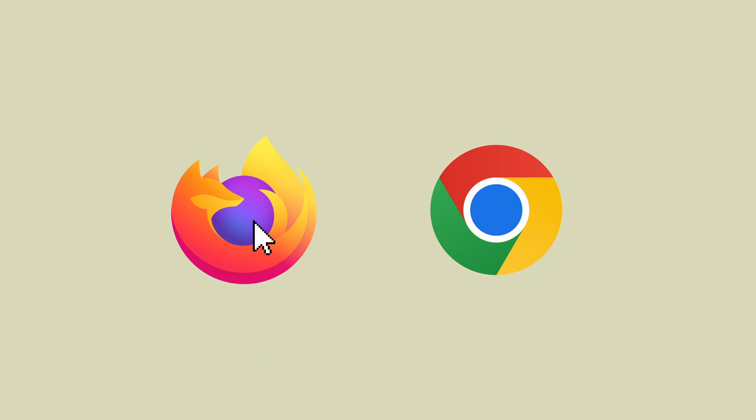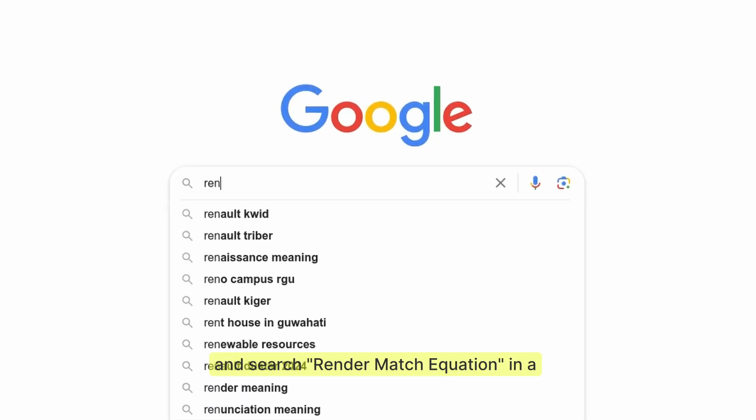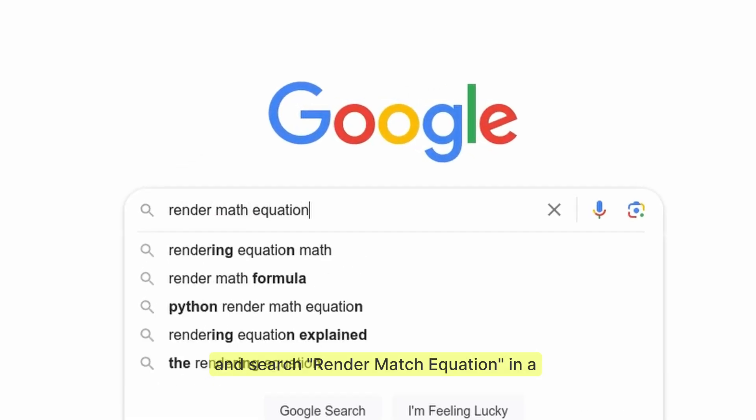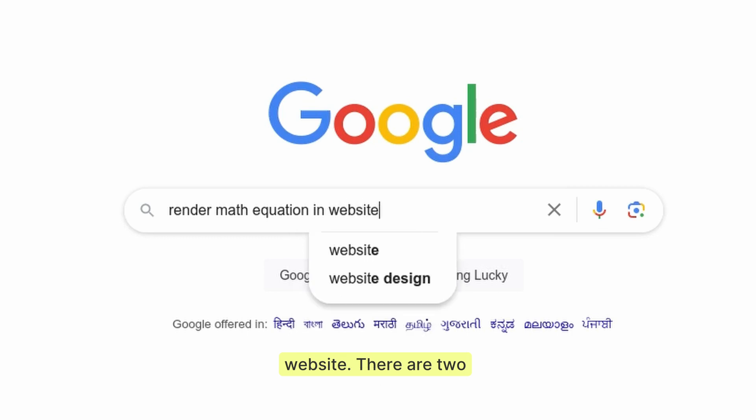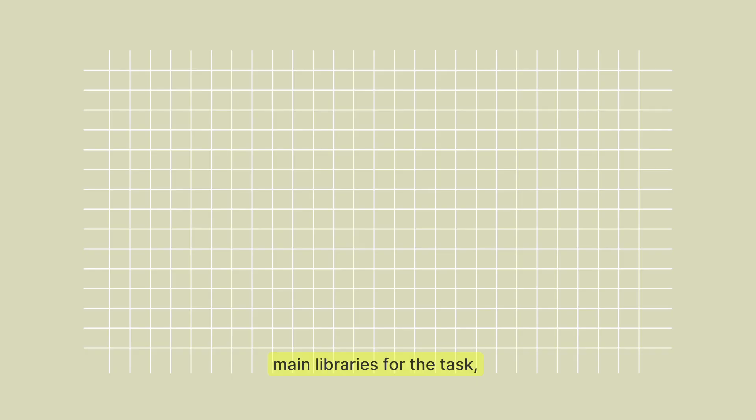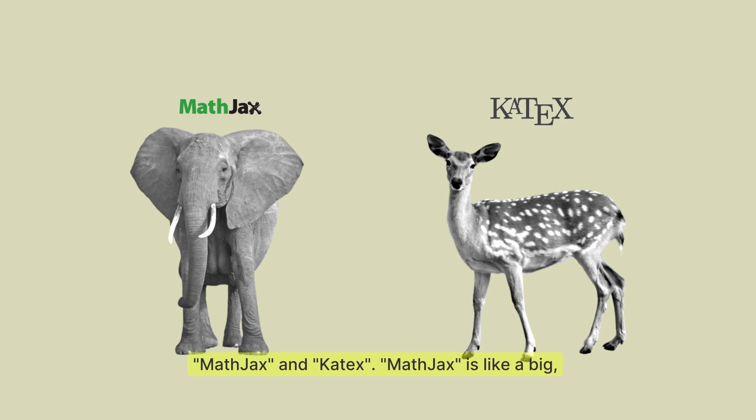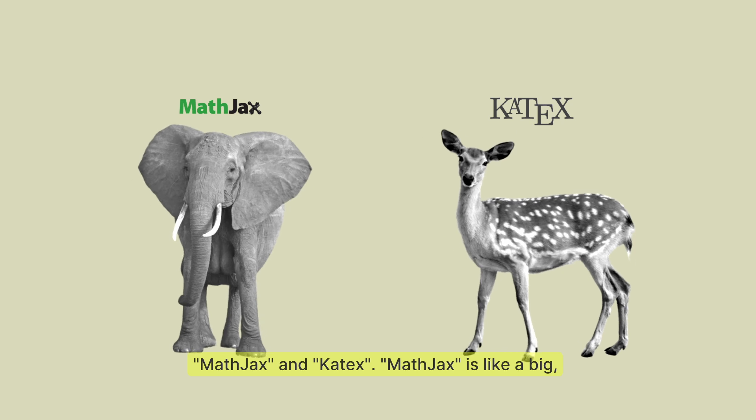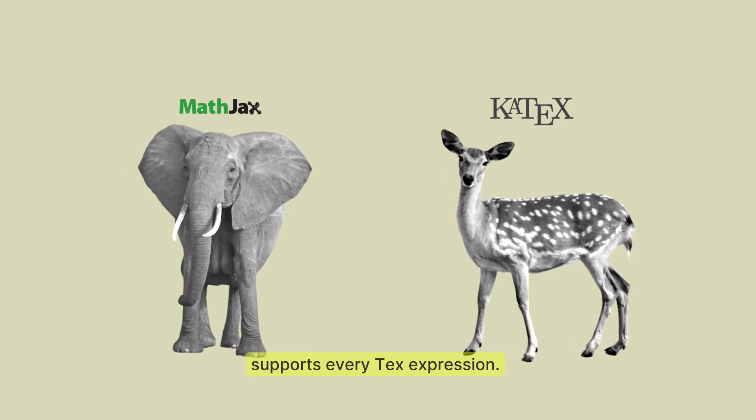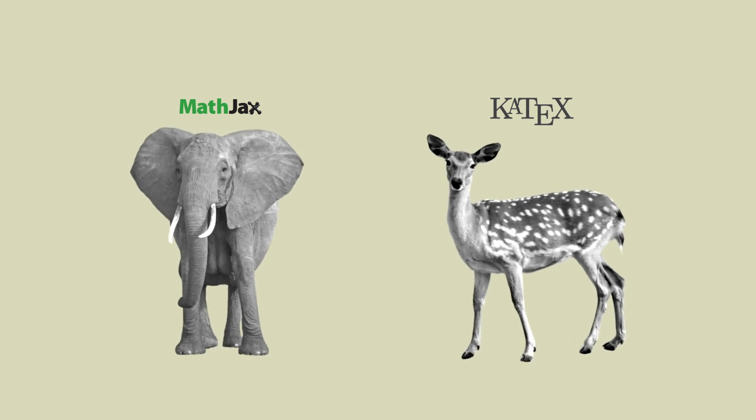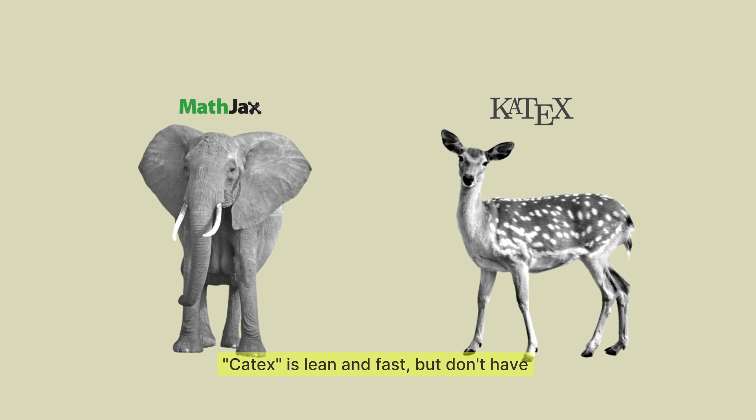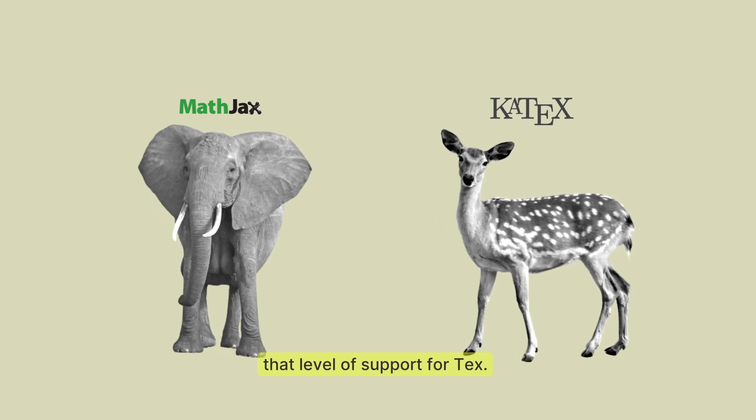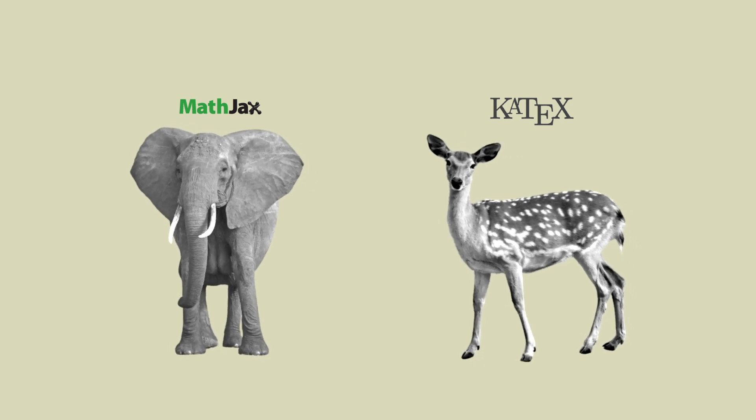Not you, Chrome, and search render math equation in a website. There are two main libraries for the task: MathJax and KaTeX. MathJax is like a big bulky elephant who supports every TeX expression. KaTeX is lean and fast but doesn't have that level of support for TeX.